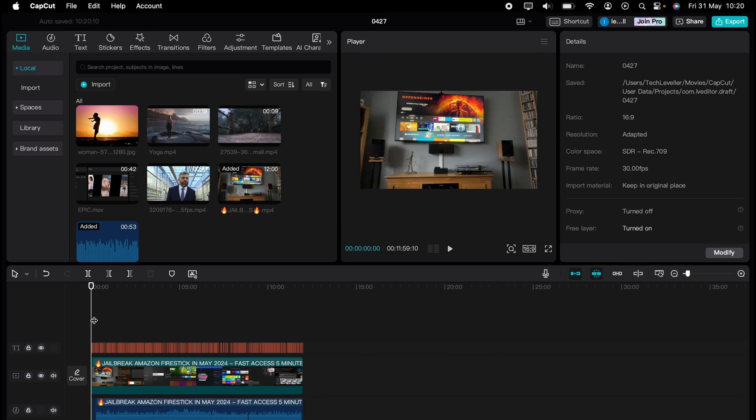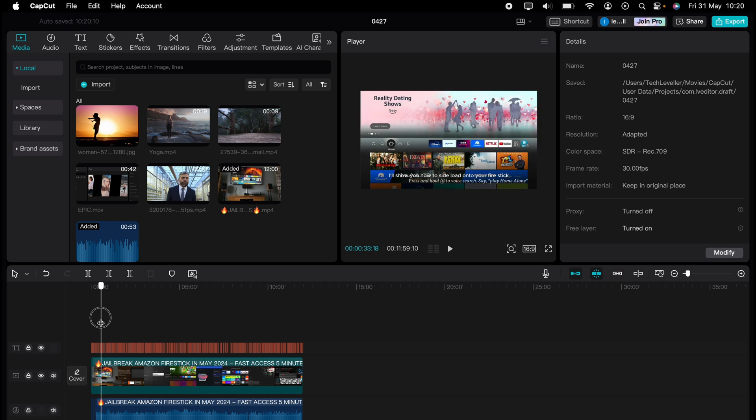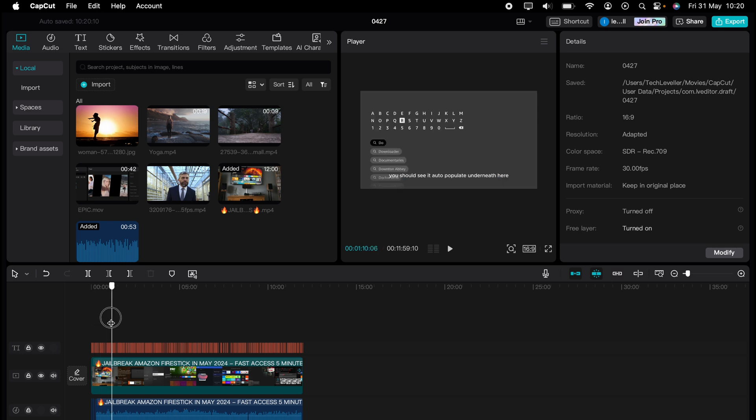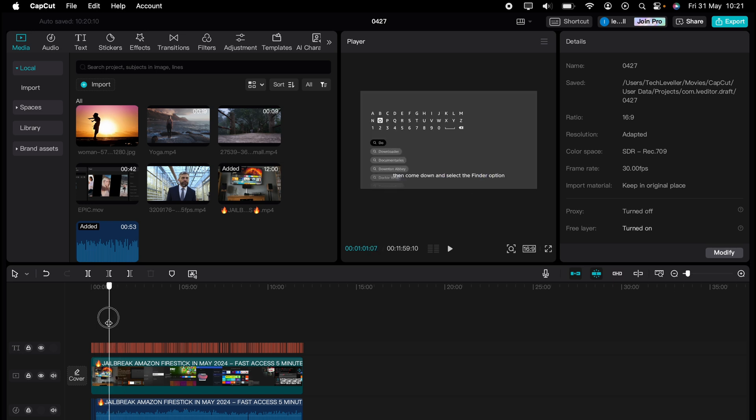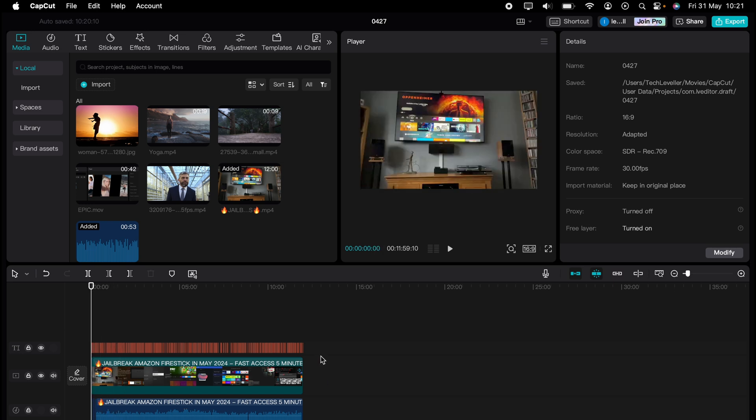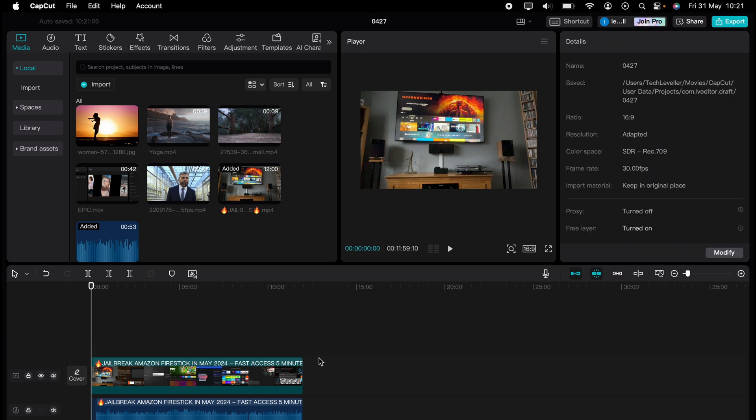So here I have some subtitles in this video here. And all you need to do is highlight all the captions at the very top here, and then press the delete key on your keyboard or the backspace. And this will delete the captions.